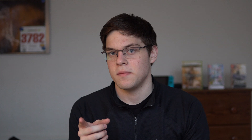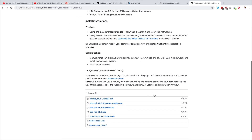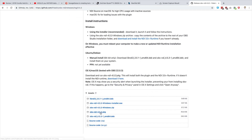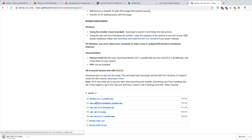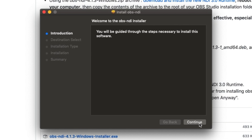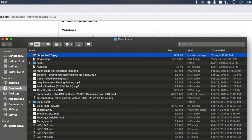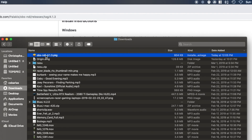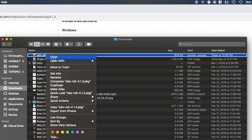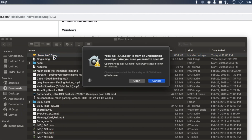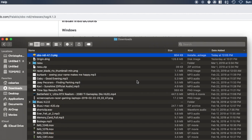Go to Palakis' GitHub page for NDI, which is linked down below, and download the installer on both machines. The installation process is pretty standard. Take note that if you're installing this on a Mac, you will have to right-click the file and click Open to override the built-in security feature that does not allow files from the internet to be opened in macOS.